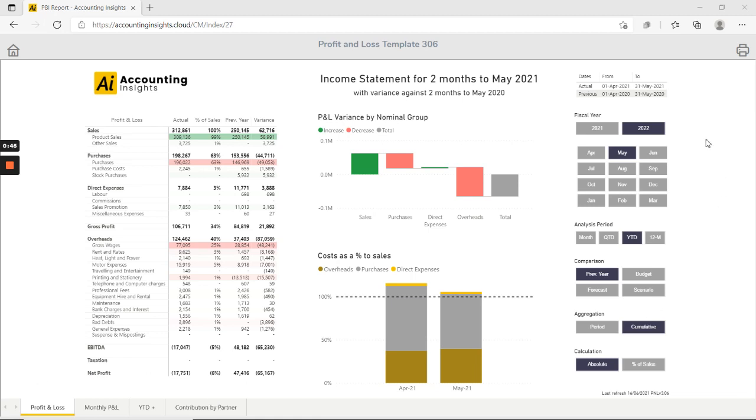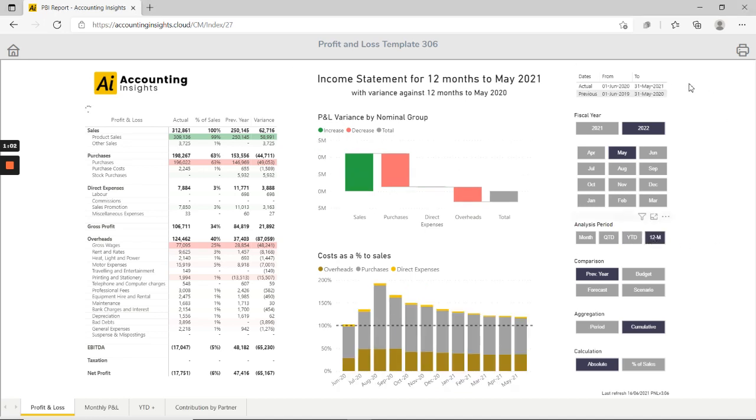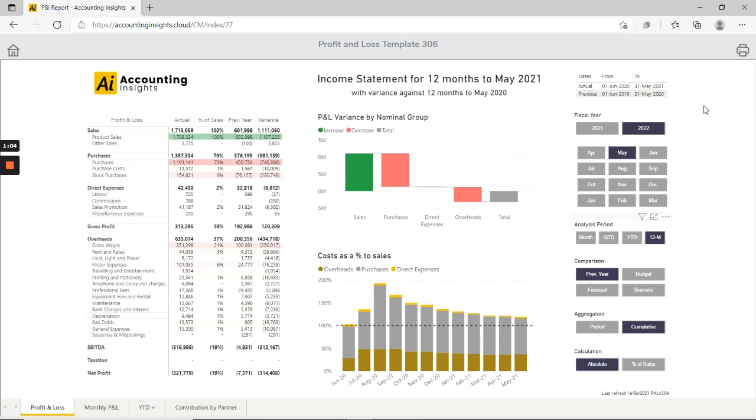The main page is driven by slicers on the right hand side. At the top we're selecting the fiscal year and the months, and then we're selecting the analysis period so months, quarter to date, year to date, rolling 12 months and so on. And as we select the slicers there's a small table at the top that shows the date range that's been selected and that's also confirmed in the title.